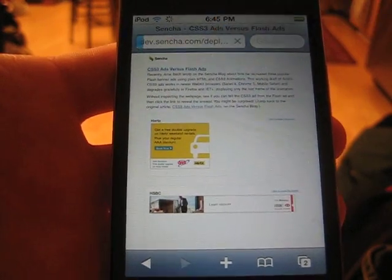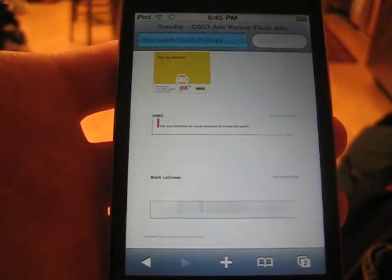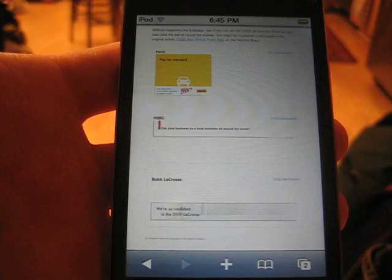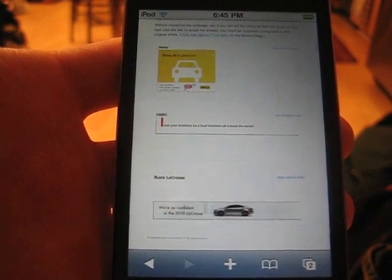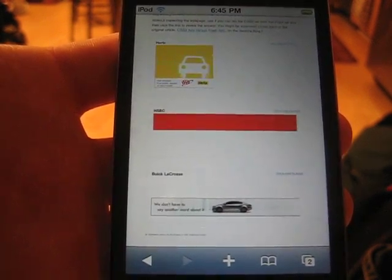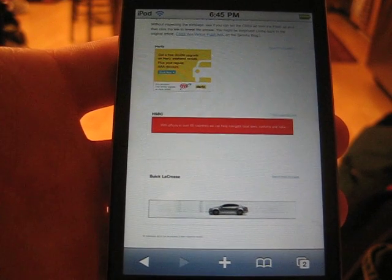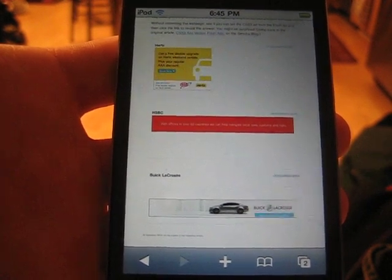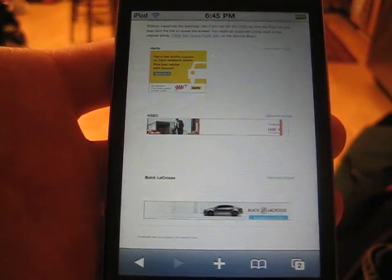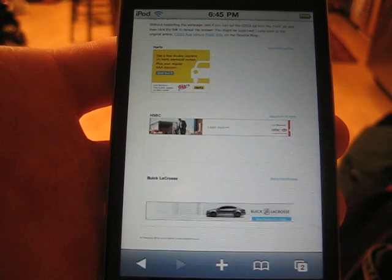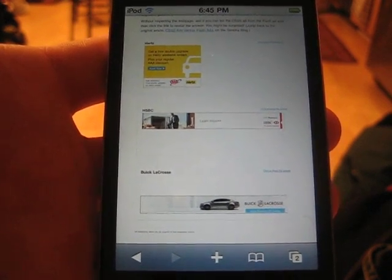I'm going to refresh the page again and show you the one on the bottom. The car slides in from the right. The text has a sheen that goes across it. Overall, this is looking great. It has GPU acceleration on the iPod Touch for CSS3, so it's expected that these would perform very well.